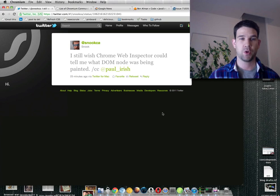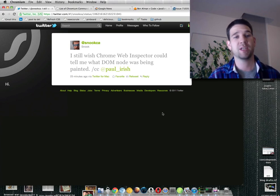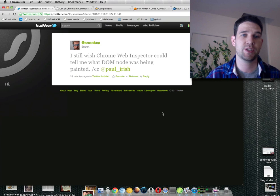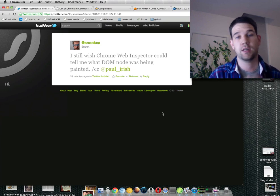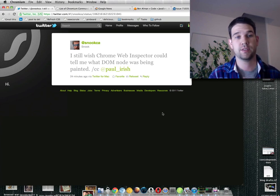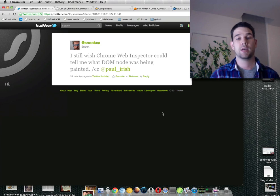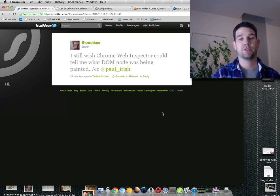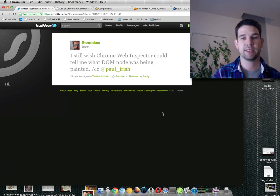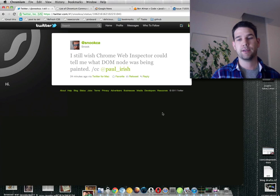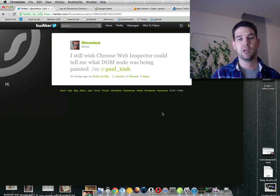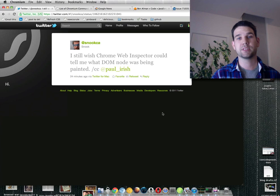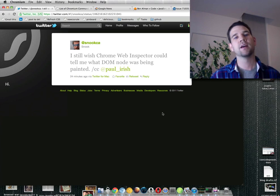Sup! So Jonathan Snook just tweeted me and he said I still wish Chrome Web Inspector could tell me what DOM node was being painted. And so this is when DOM nodes get repainted. It happens all the time. He'd like some insight into what actual element is getting painted.